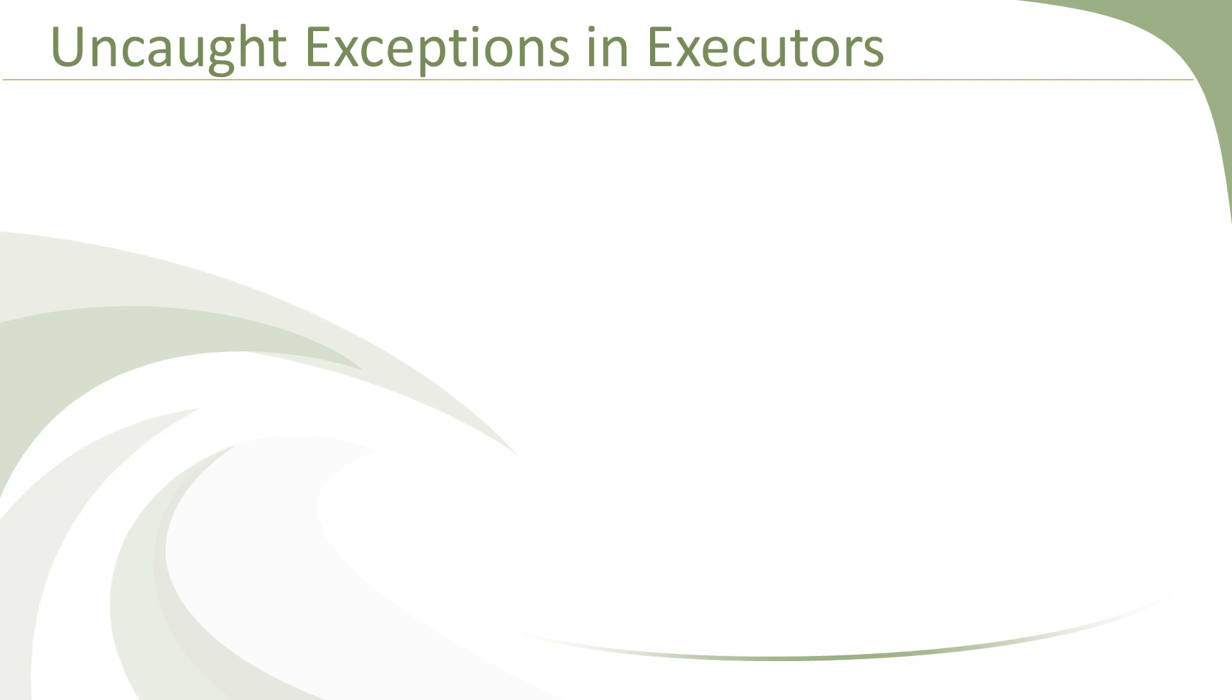Hi there. Welcome to this tutorial. In the last three videos, we discussed a few techniques for handling exceptions in normal threads. Starting with this video, we will discuss how to handle exceptions in executor threads.